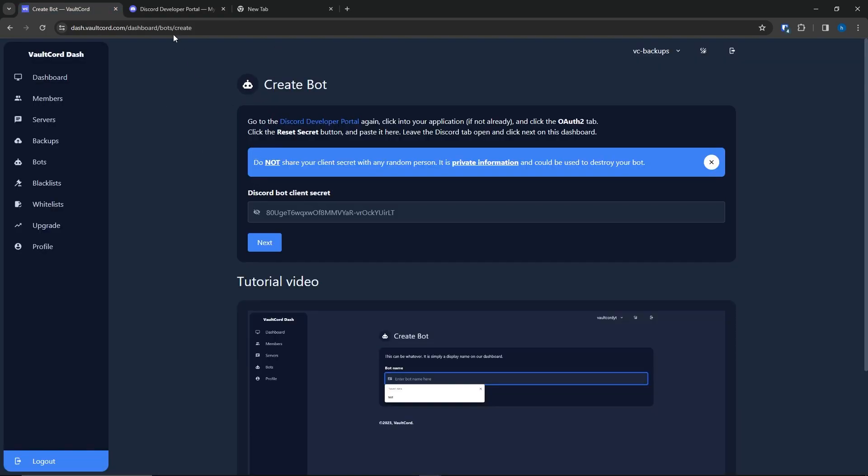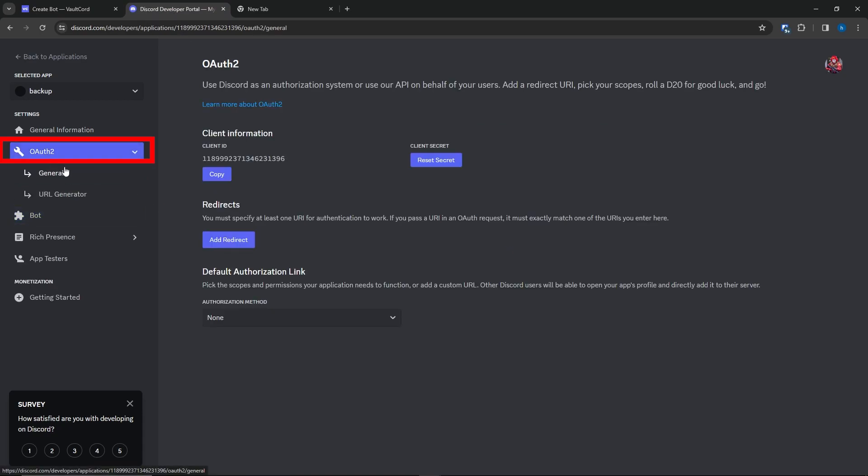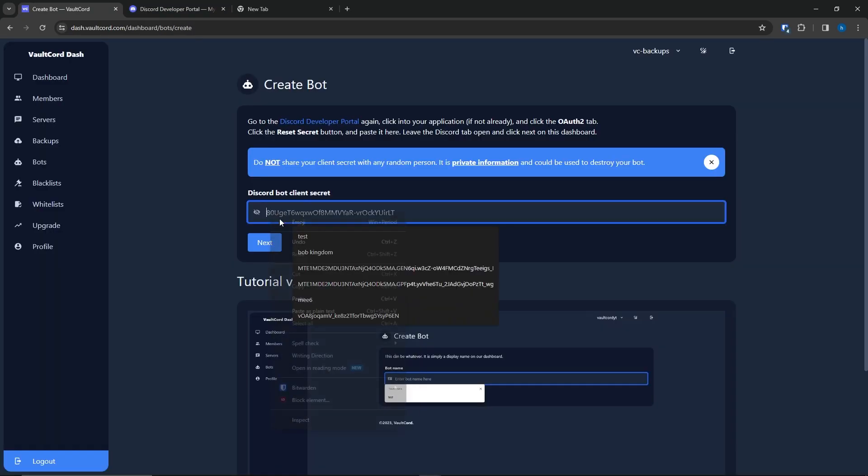Now, go to the OAuth 2 tab. Click Reset Secret. Paste that in as well.